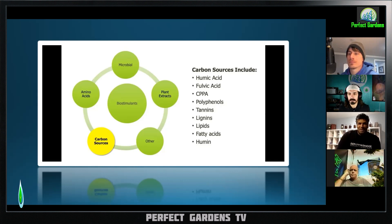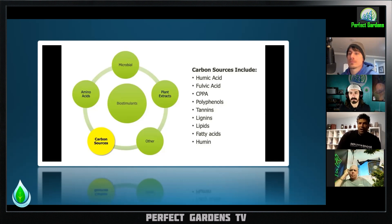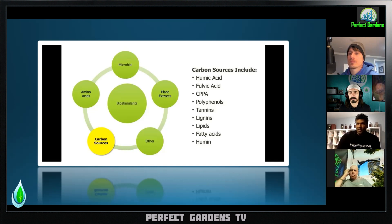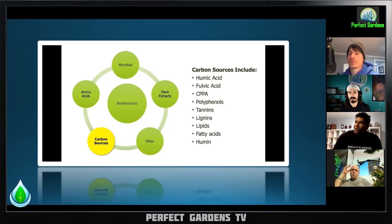There are other sources that don't use a high alkali or high acid treatment to produce humic and fulvic acid. Leonardite is a brown coal, and in Northern Alberta there's one of the largest mines of Leonardite in the world.